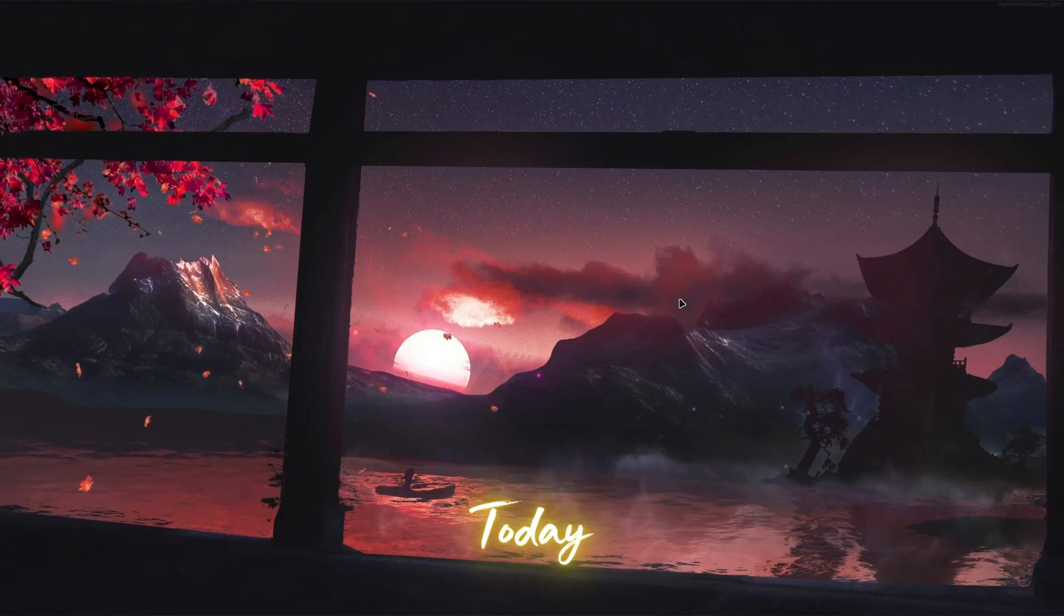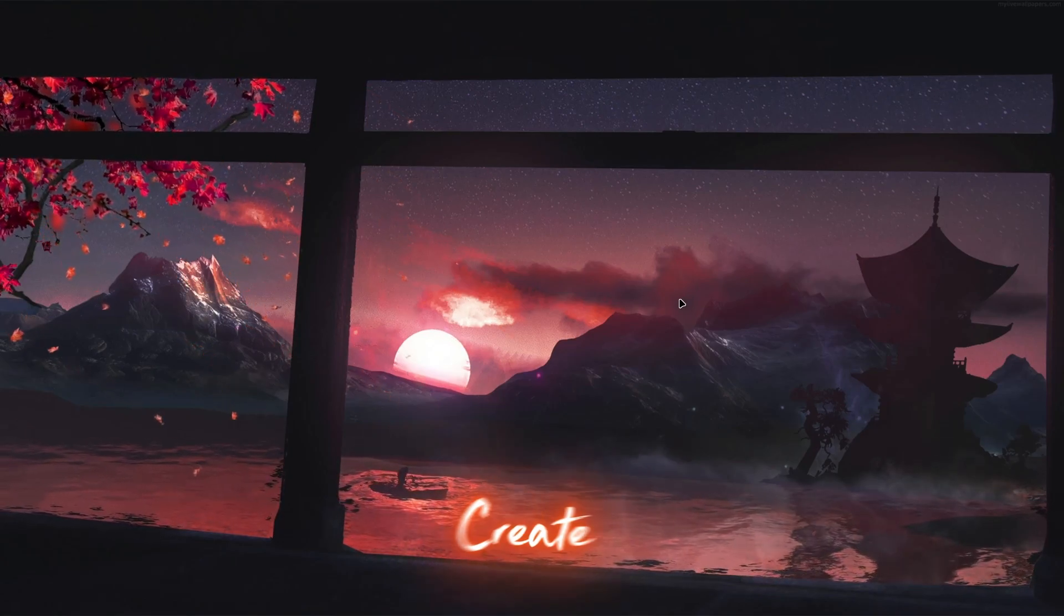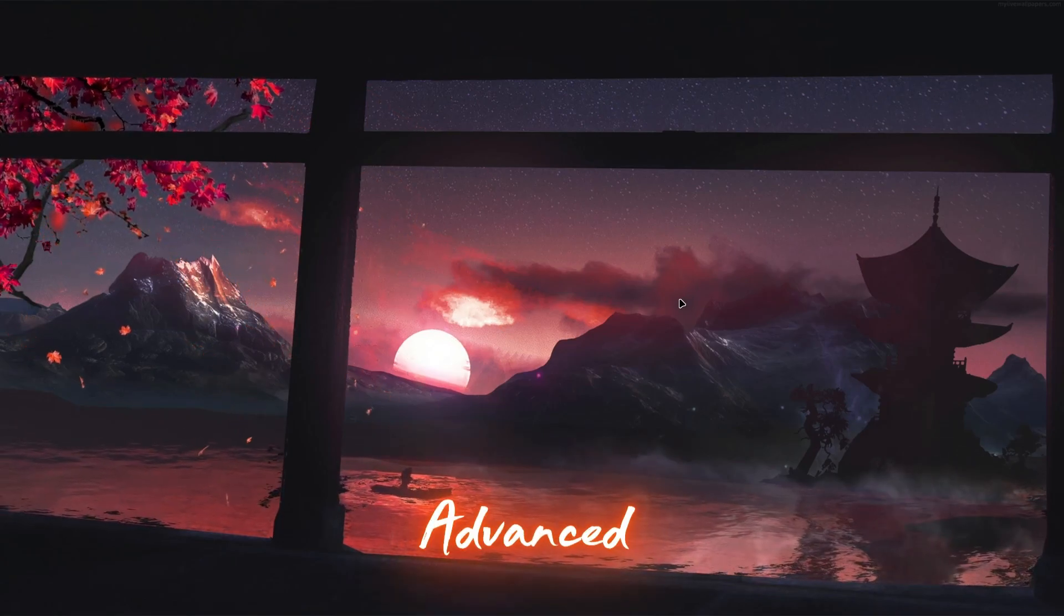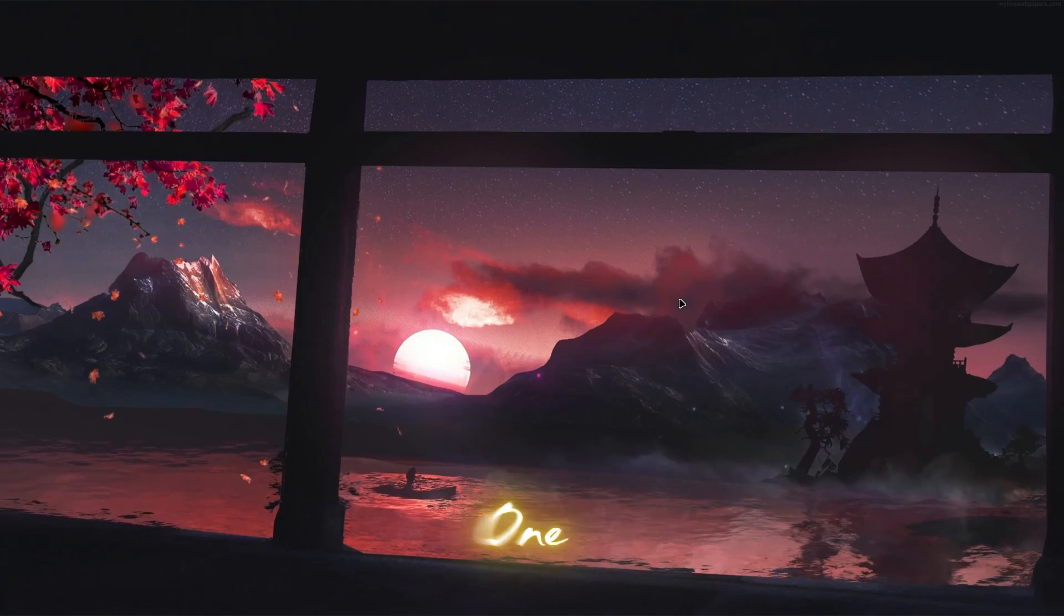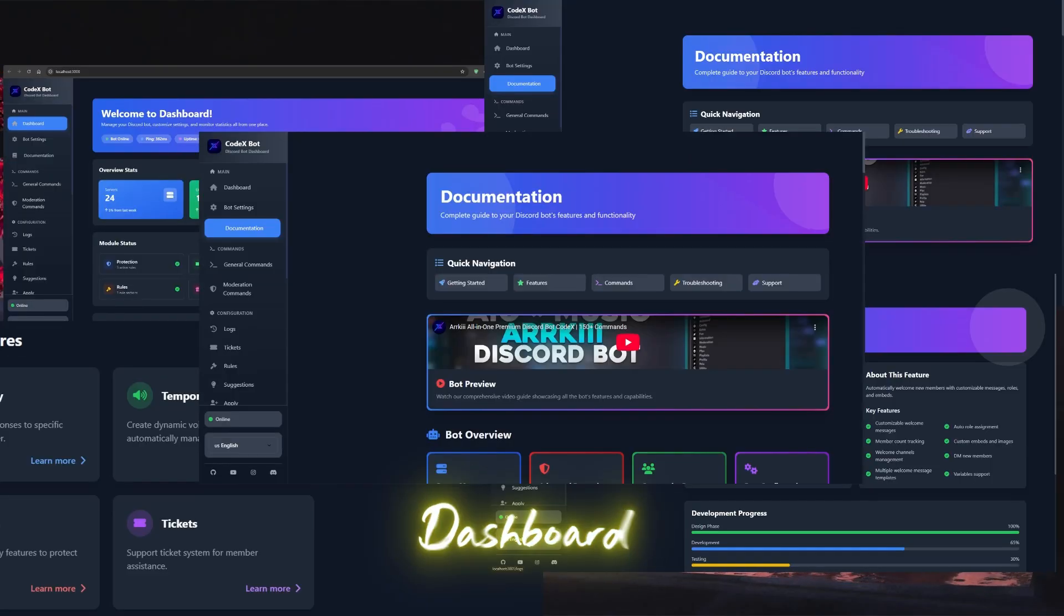Welcome everyone! Today, I'm going to show you how you can create an advanced all-in-one Discord bot with Dashboard. Let's get started!